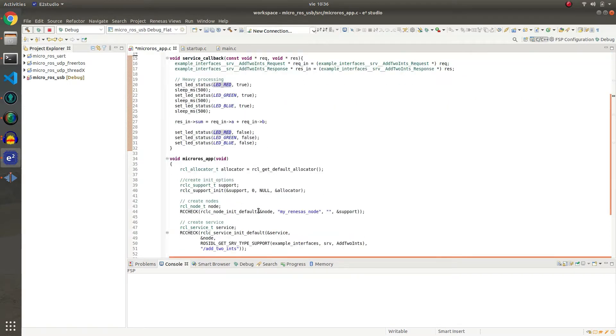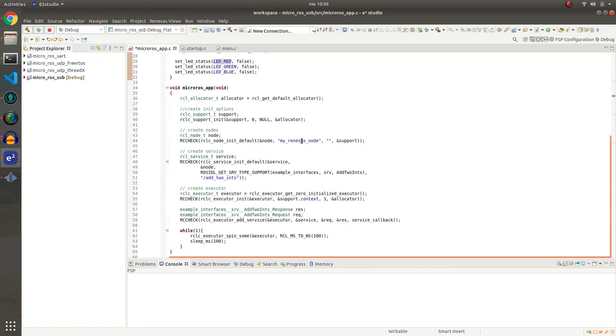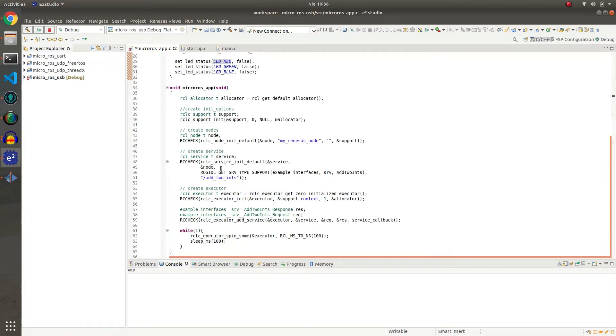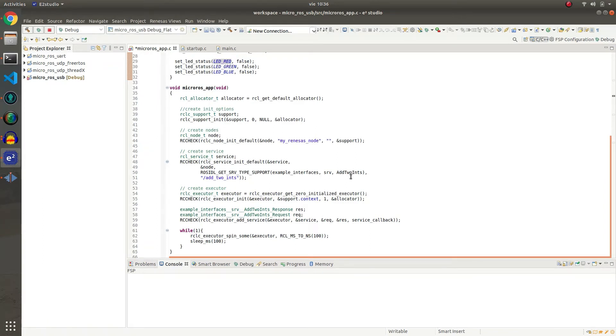First of all we are creating a microROS node named MyRenesisNode. Then we are creating a service with the default QoS. This server will listen to the topic add_two_ints and will use the type add_two_ints.